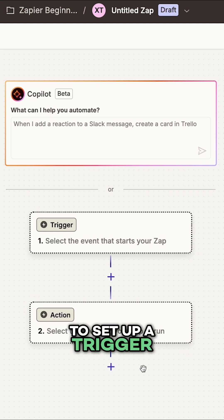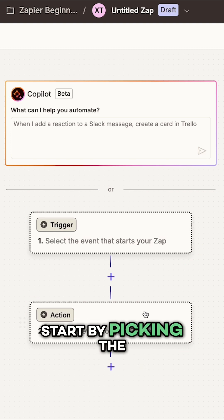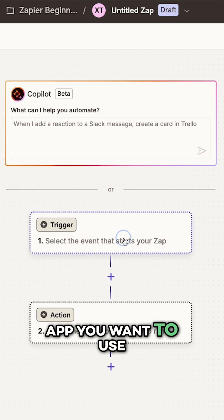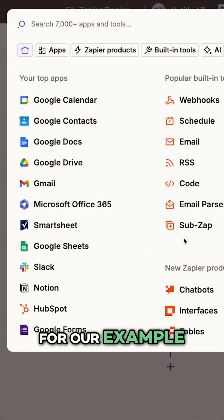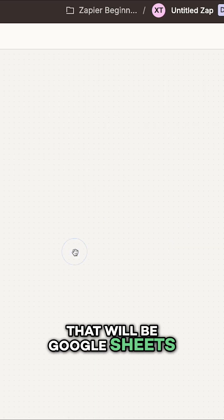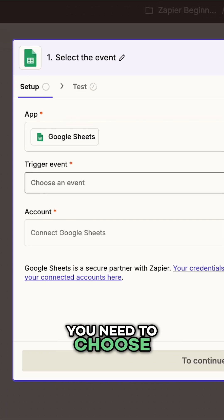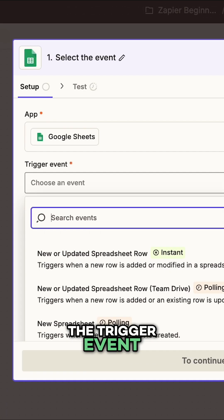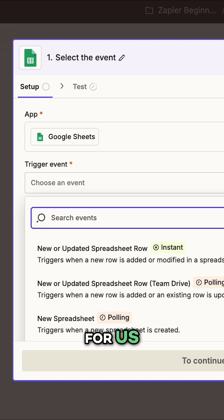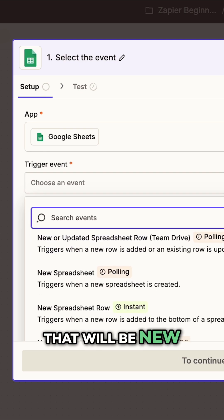To set up a trigger, start by picking the app you want to use. For our example, that will be Google Sheets. You need to choose the trigger event. For us, that will be new spreadsheet row.